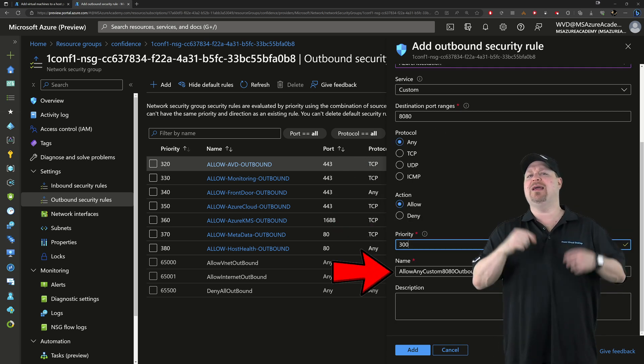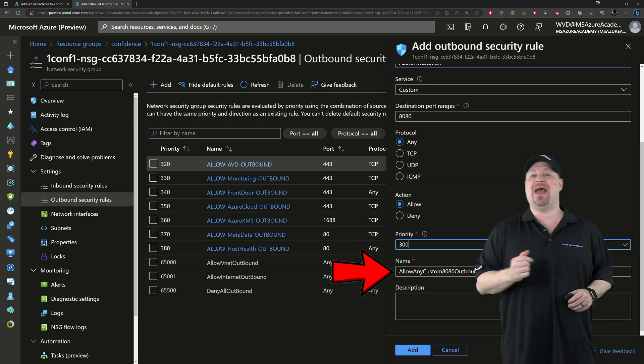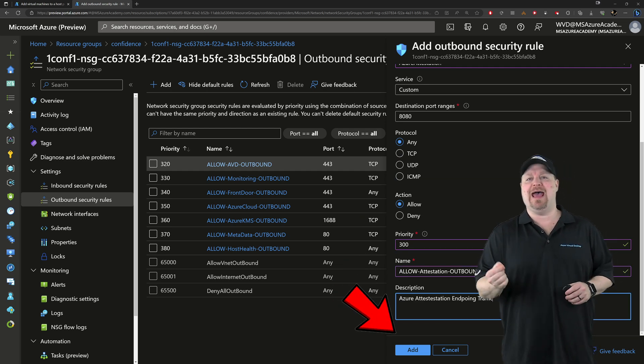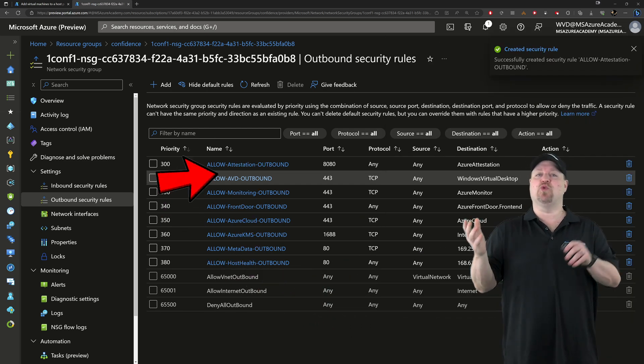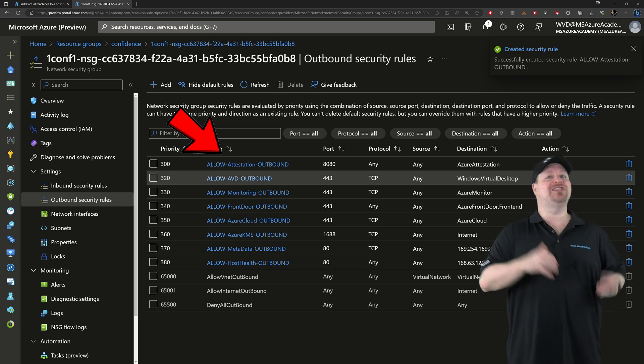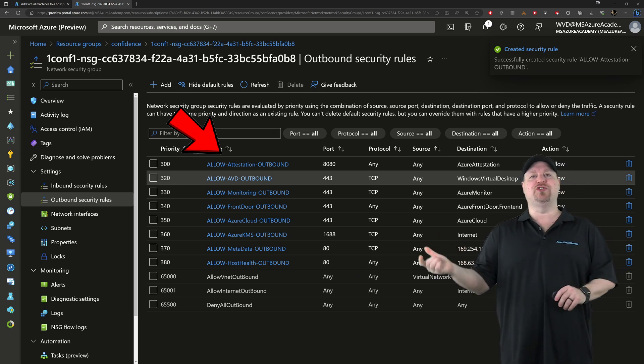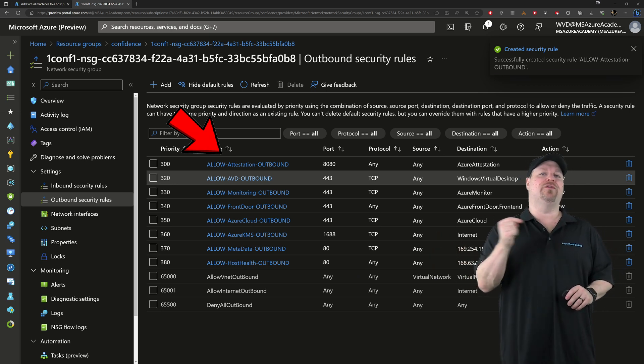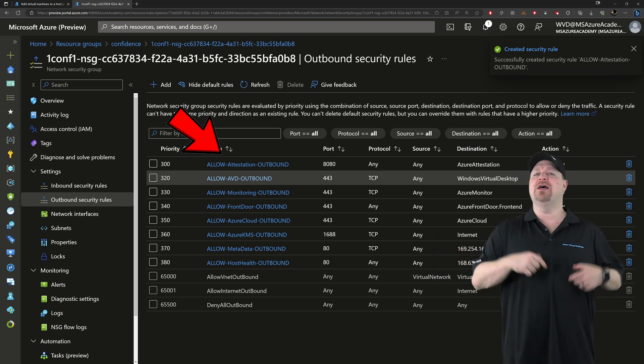Scroll down, give it a name and a description, and then click add. And this rule will allow the attestation extension, which will be installed on your virtual machines, to communicate with the service.